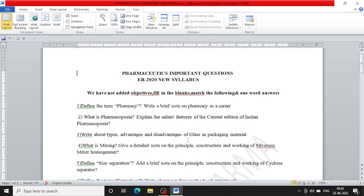So these are the important questions which I have selected for this upcoming examination which is known as supplementary examination of Diploma Part 1, ER new syllabus.